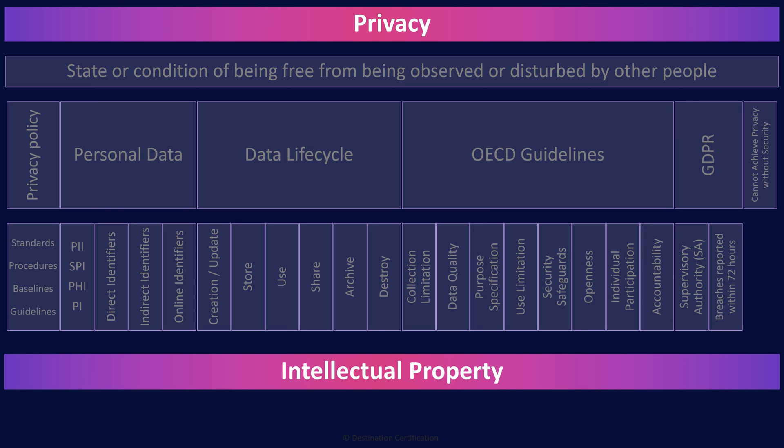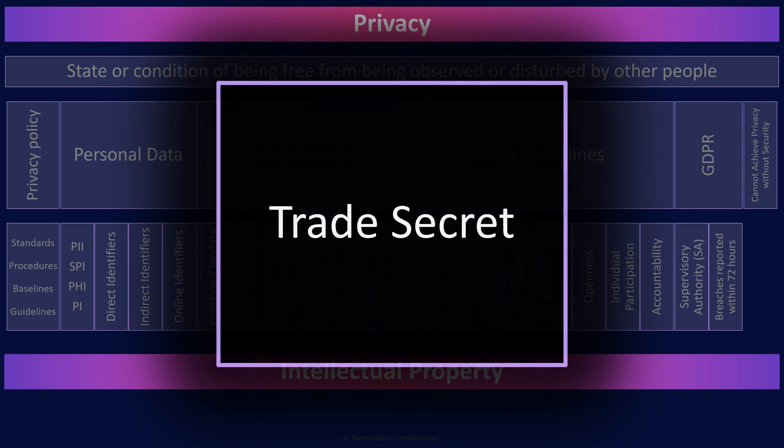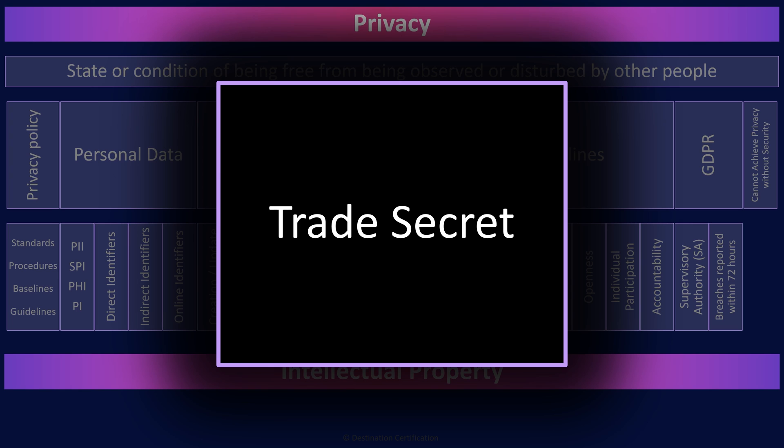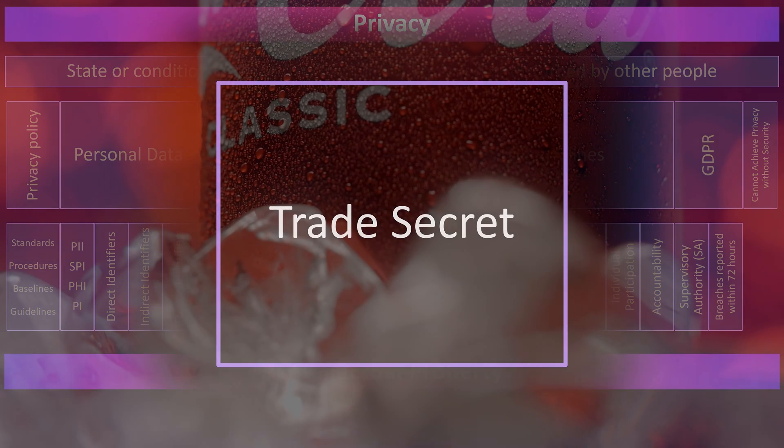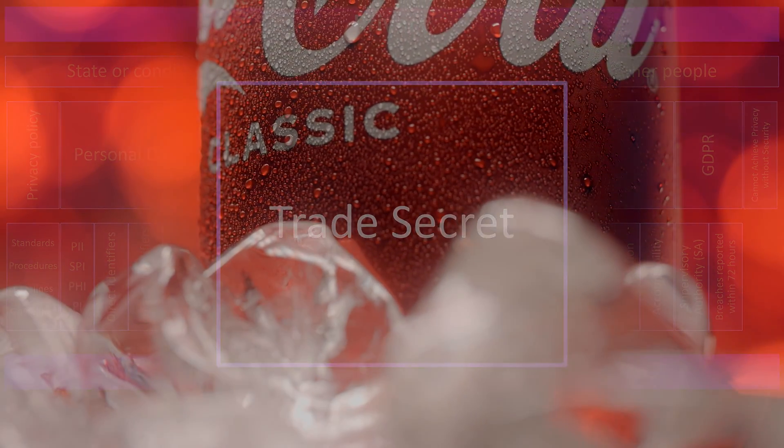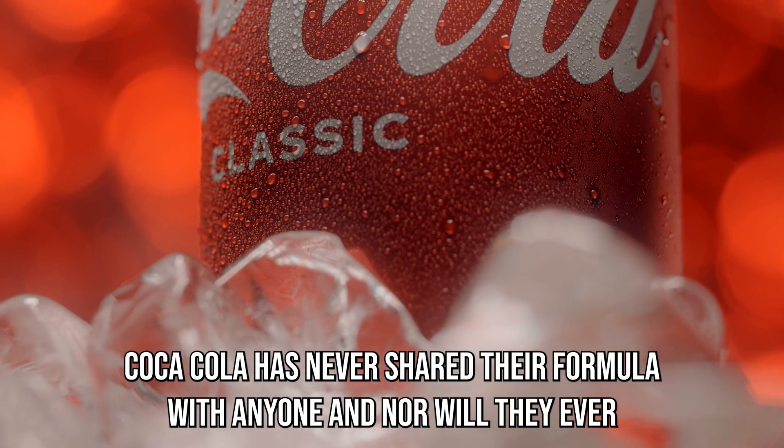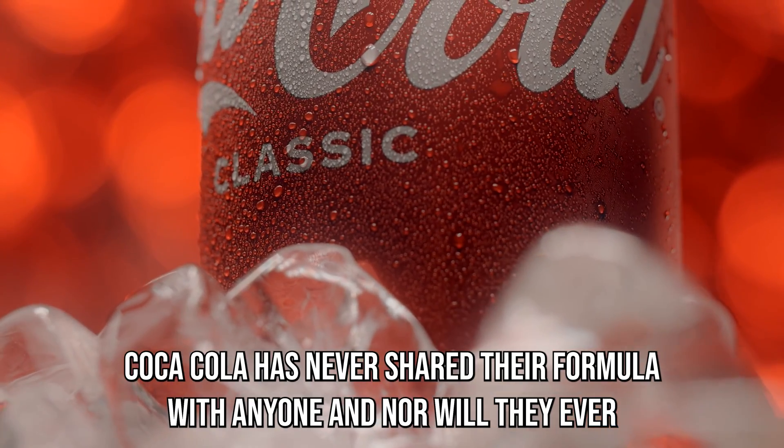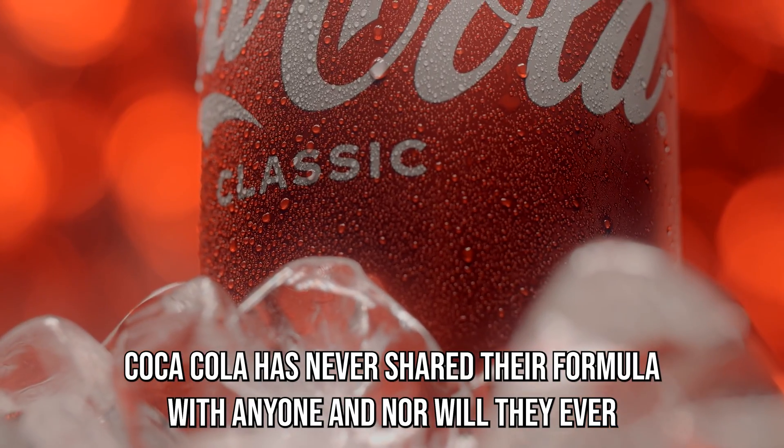Trade secrets refer to confidential information that provides a business with a competitive advantage over its competitors. A perfect example of a trade secret is the formula for Coke. Coca-Cola has never shared their formula with anyone, and nor will they ever.